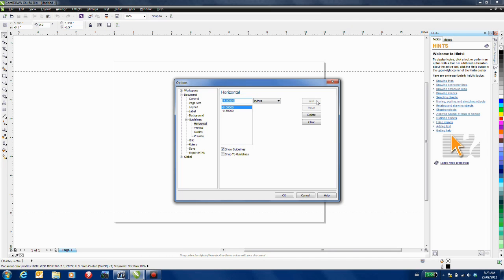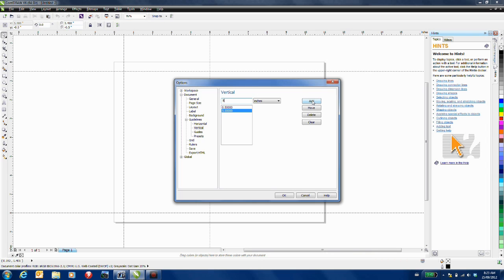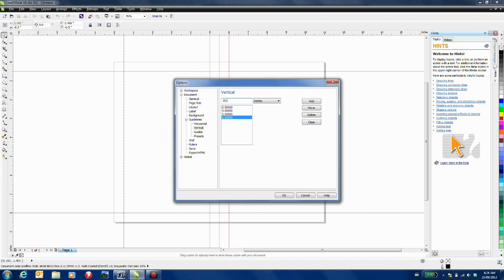Next select the vertical option and here we're going to be adding five guidelines: one at 0.5 inches, one at 5 inches, one at 5.5, one at 6 inches, and the final one is at 10.5 inches.